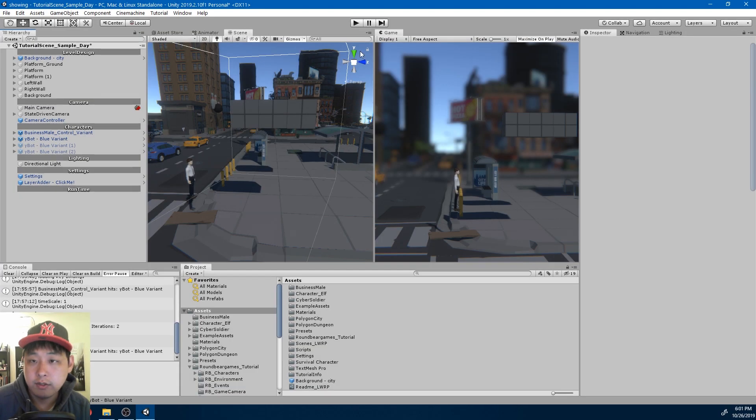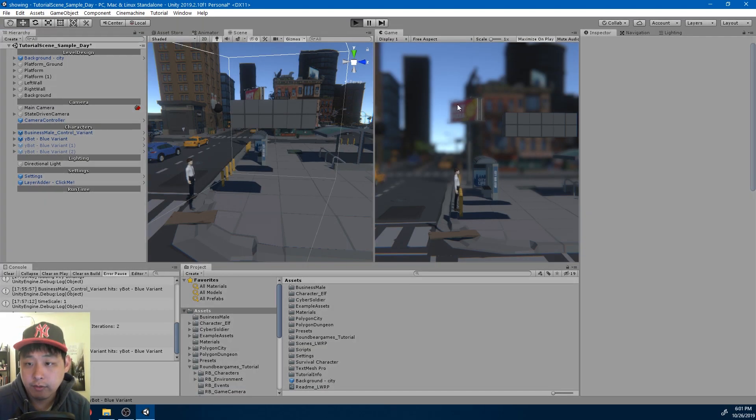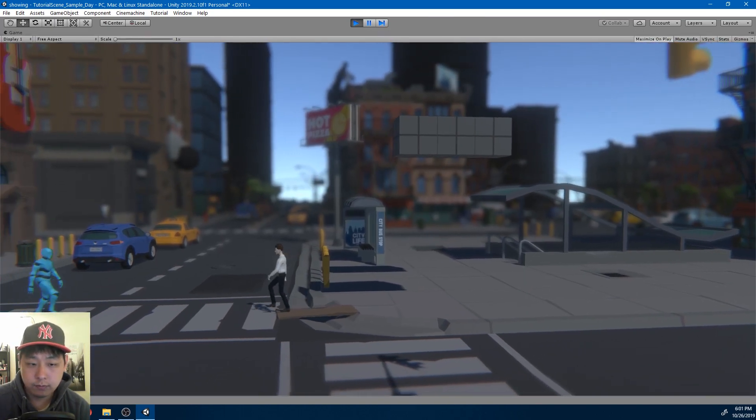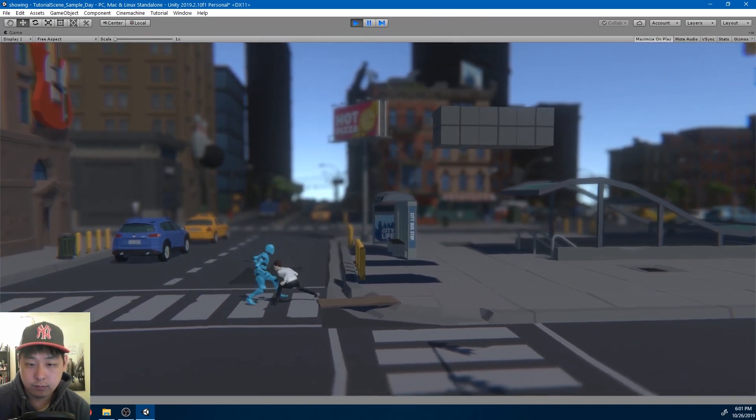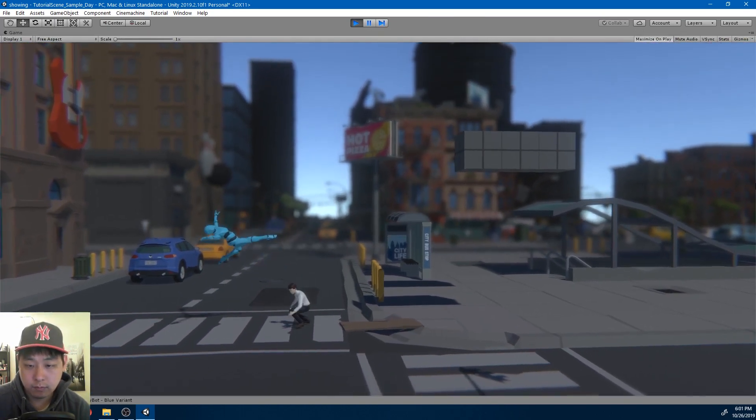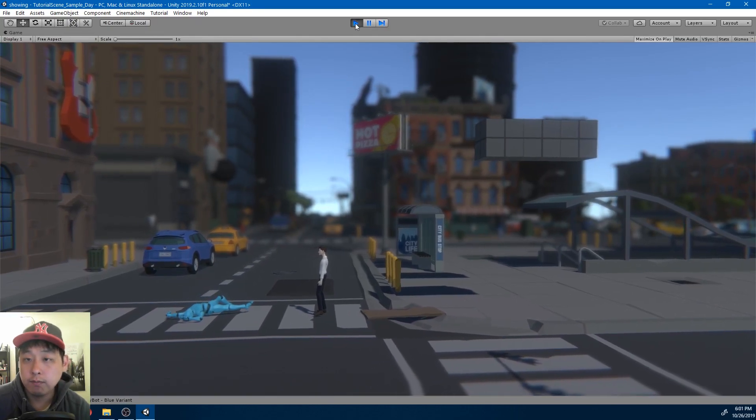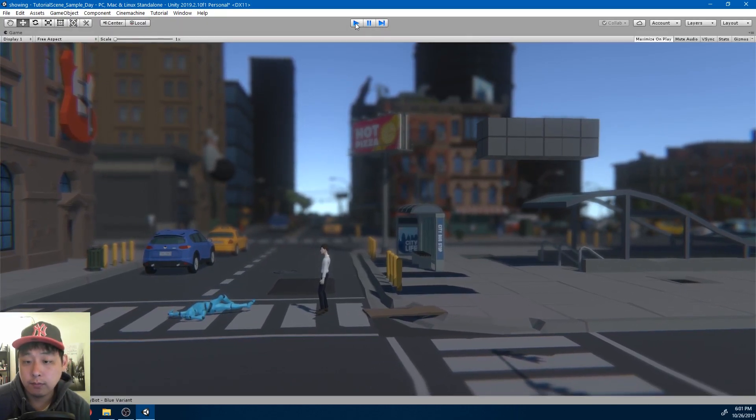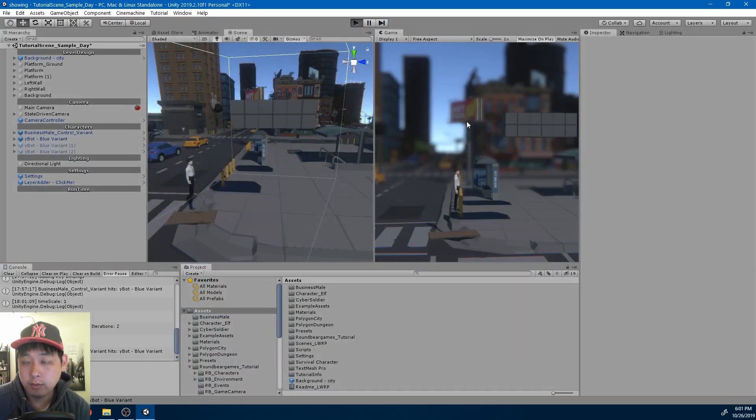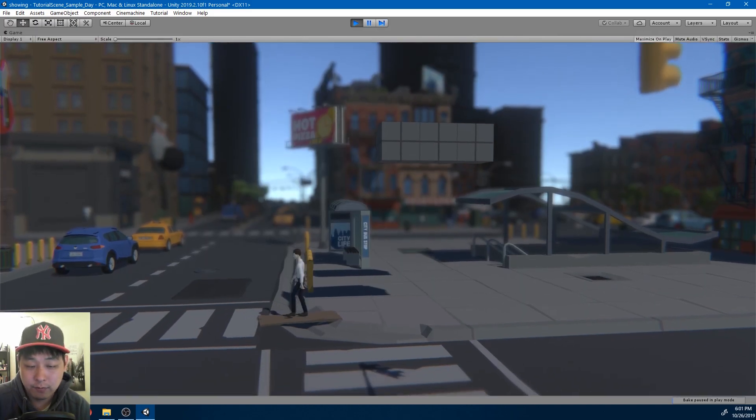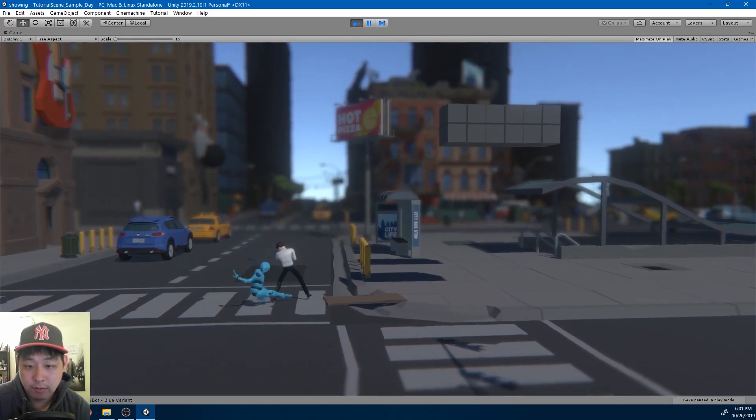It's hard to see right now, but we have some particle effects. It's barely visible, but it's there, spawning upon impact.